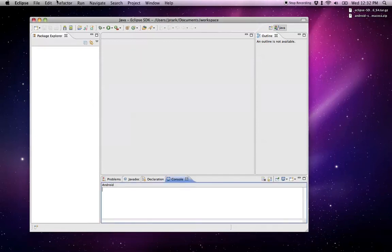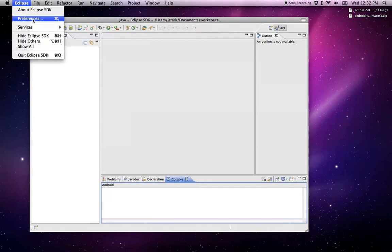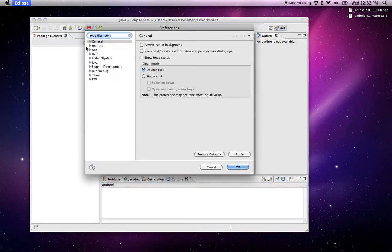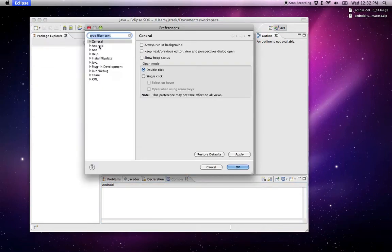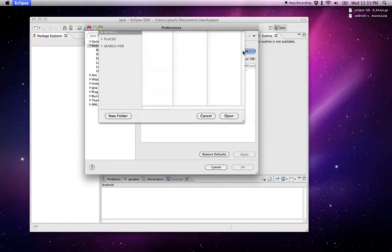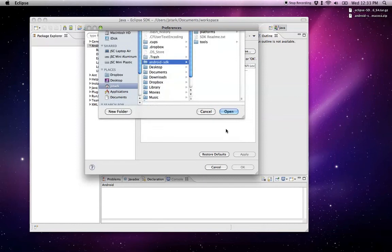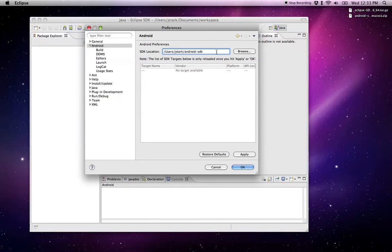You go into Eclipse, Preferences, and see now Android is here. What I want to do is update this path to Android SDK right here. I've had problems in the past where the Apply button or the OK button weren't active here. So adding a trailing slash fixed that for me in the past. If you have that problem, you might want to try that.